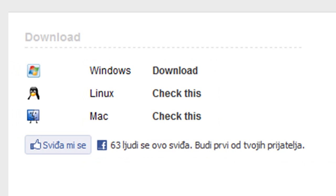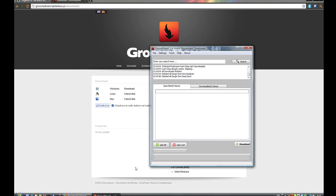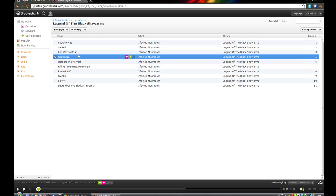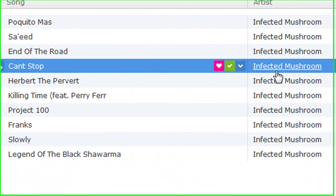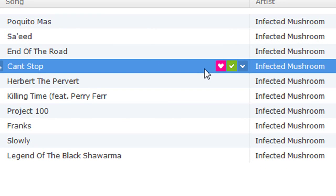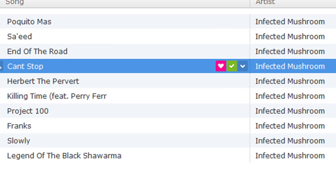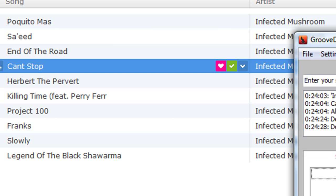After you install it, GrooveShark will appear. First, you need to know the name of the song and artist - Infected Mushroom 'Can't Stop'.